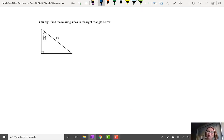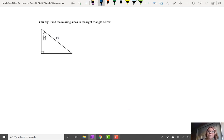Now I have a problem for you to try. Find the missing sides in the right triangle below. This triangle has a vertical side, a horizontal side, and a hypotenuse of 15. The vertical and horizontal sides to the right angle are unmarked. The angle at the top, between the vertical side and the hypotenuse, is labeled 7π/20. Since there's no degree symbol, we assume 7π/20 is in radians. Pause the video and see if you can find the missing sides.